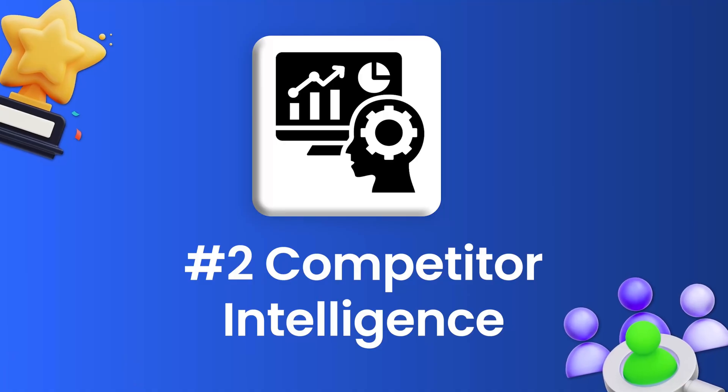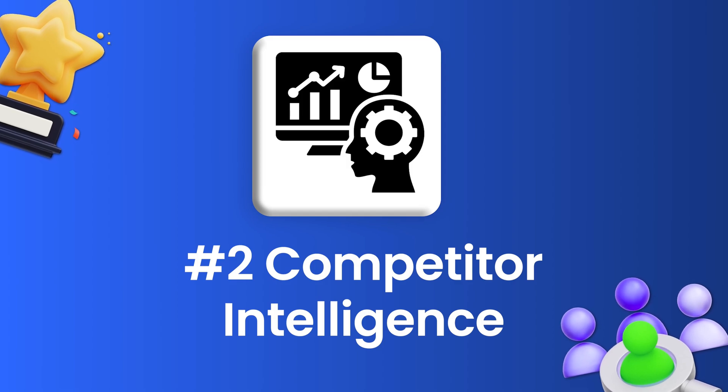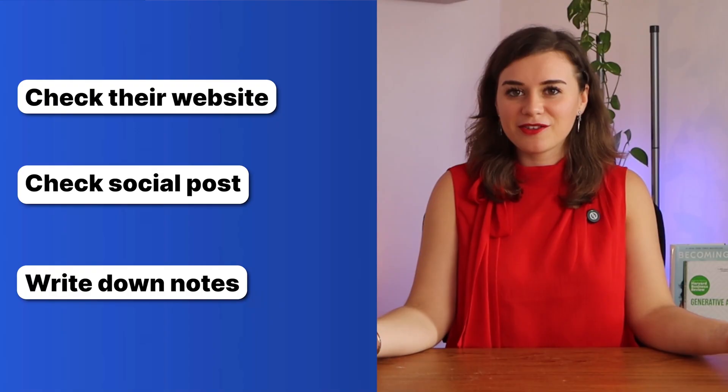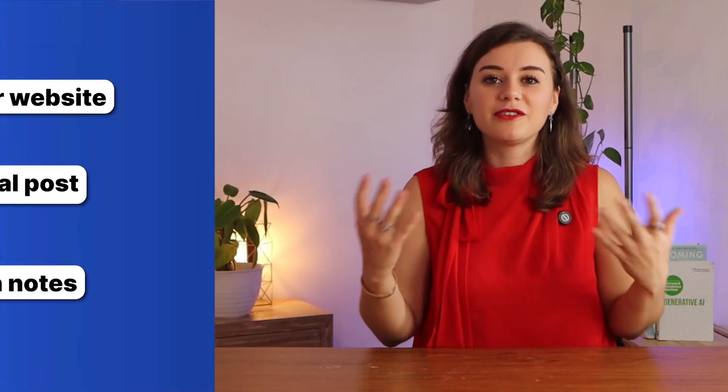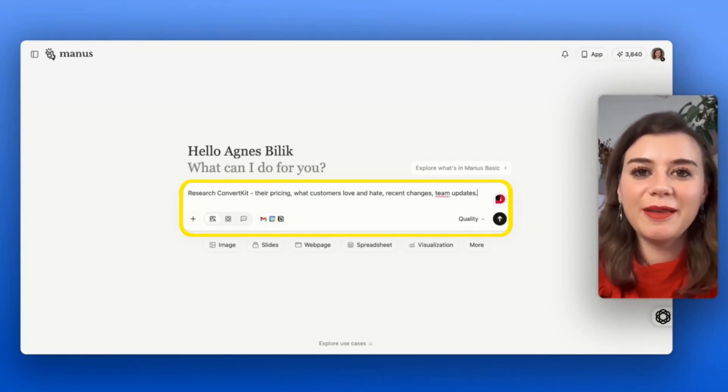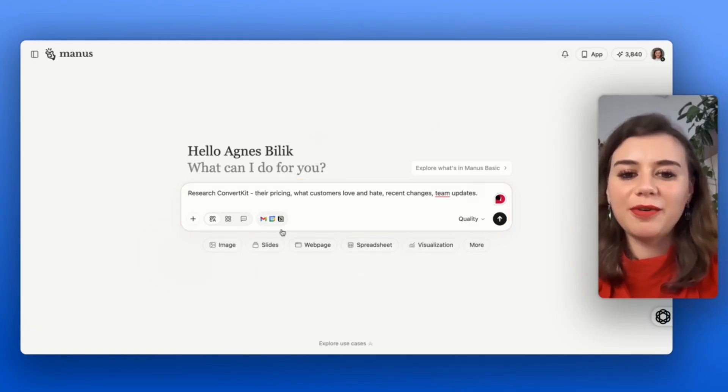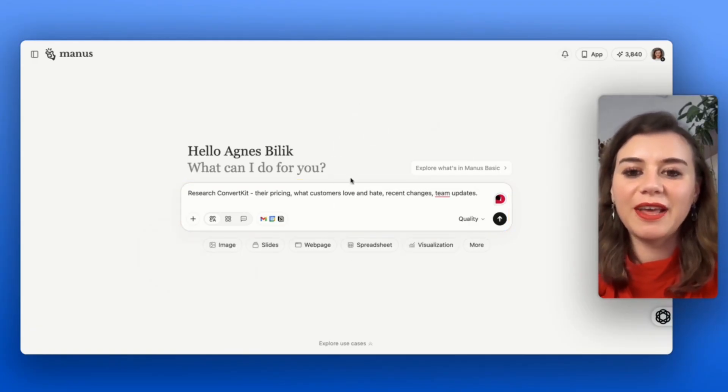The second thing I wanted to show you is competitor intelligence. Most competitor research is quite surface level. You check out their website, their social posts, and maybe write down some notes about what you notice. Manus AI can run deep competitive intelligence. I want to research ConvertKit, which is the email platform, and I want to get to know more about their pricing, what their customers are saying, and also recent updates that they had in their team.